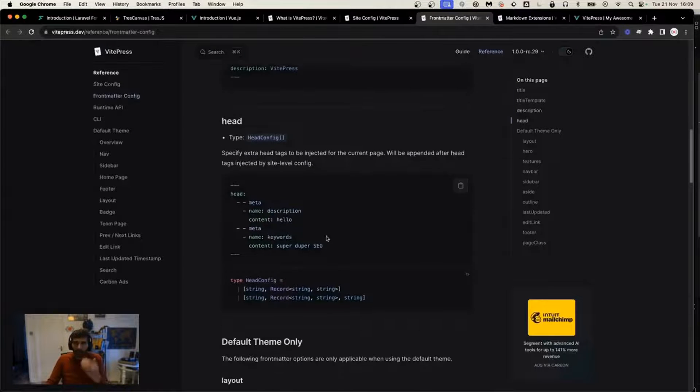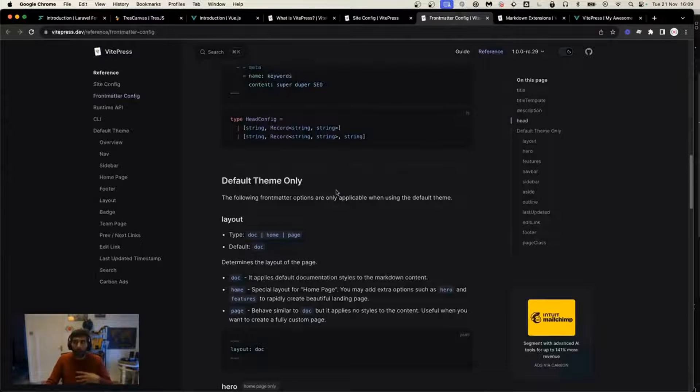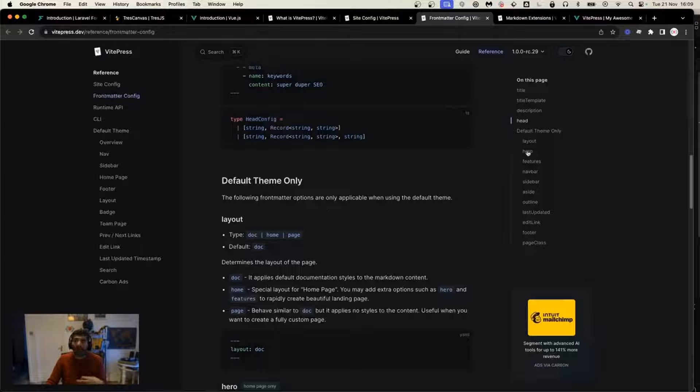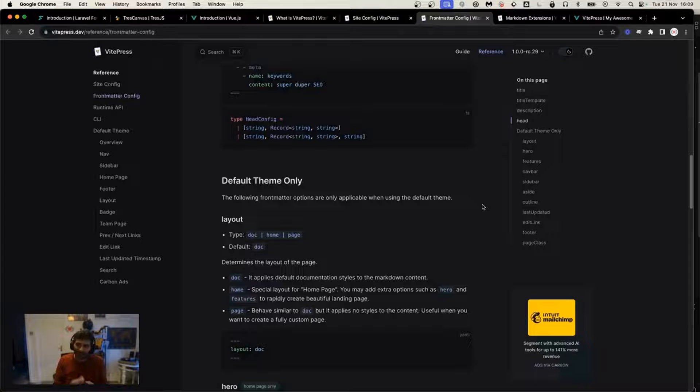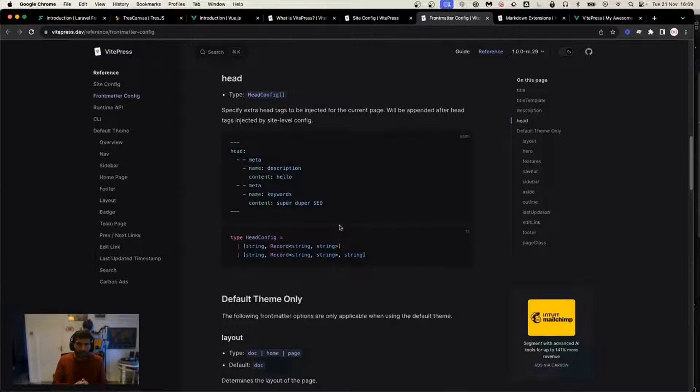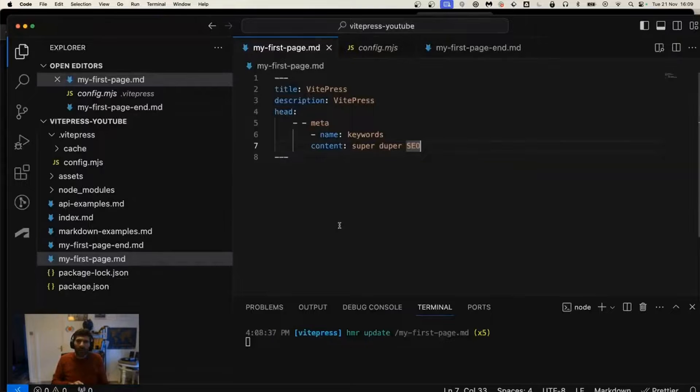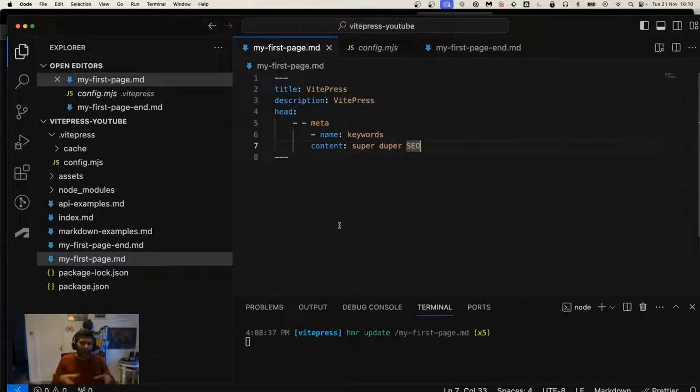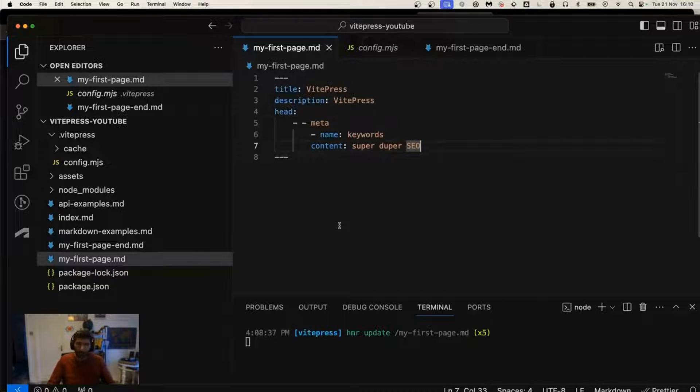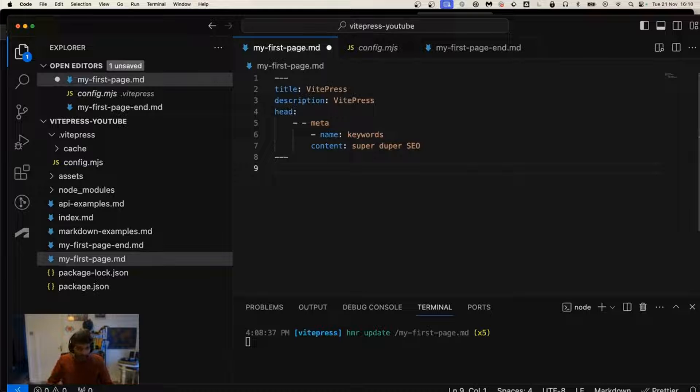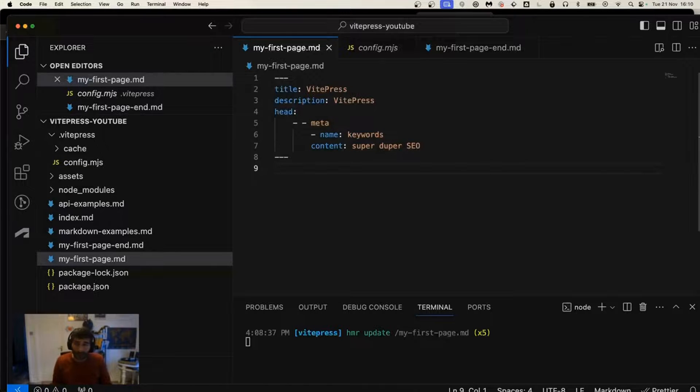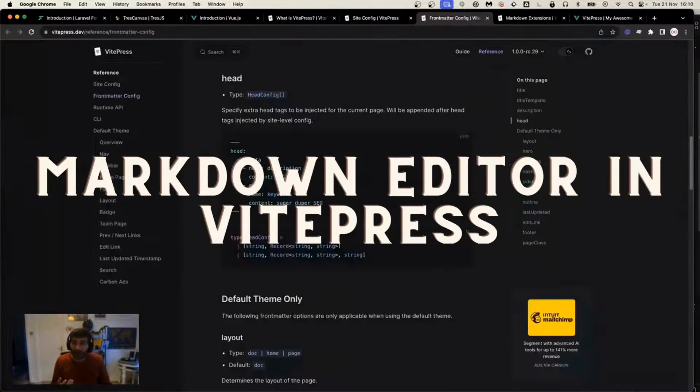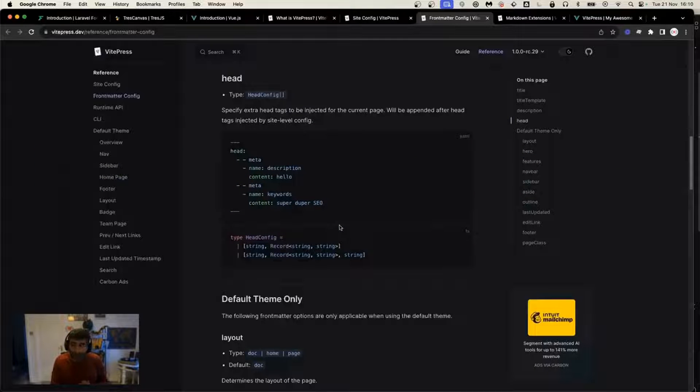You can go through the documentation and see all the different types of configuration. There's the ability to enable or disable navbar, sidebar, and asides, and set other information such as edit link and last updated. But for the scope of this video, this is enough. Having a title, description, and knowing how to overwrite the head is quite good for a blog post or page. The next thing we're going to learn is the markdown editor.